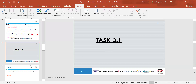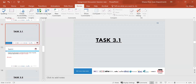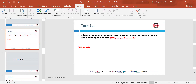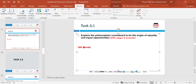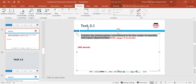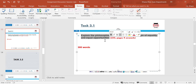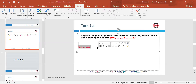Task 3.1 asks you to explain the philosophies considered to be the origin of equality and equal opportunities. Refer to Learning Outcome 3, pages 4 onwards. For that task you need to do 300 words only. Make sure you put it as task 3.1 and then use that exact wording as your heading.